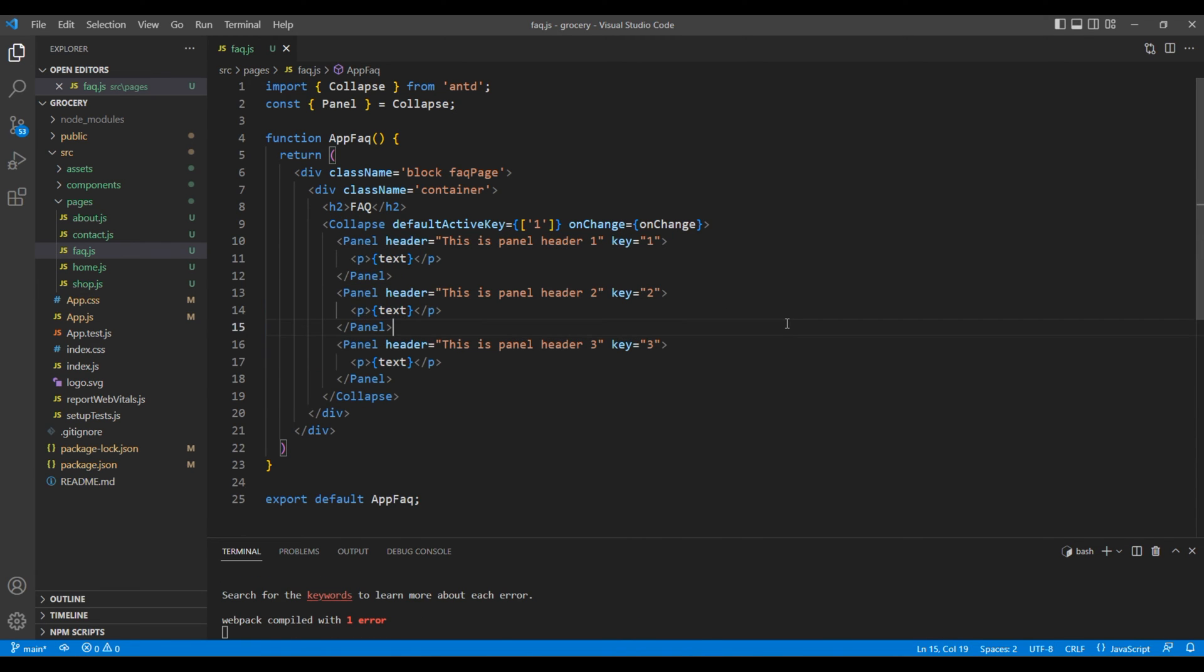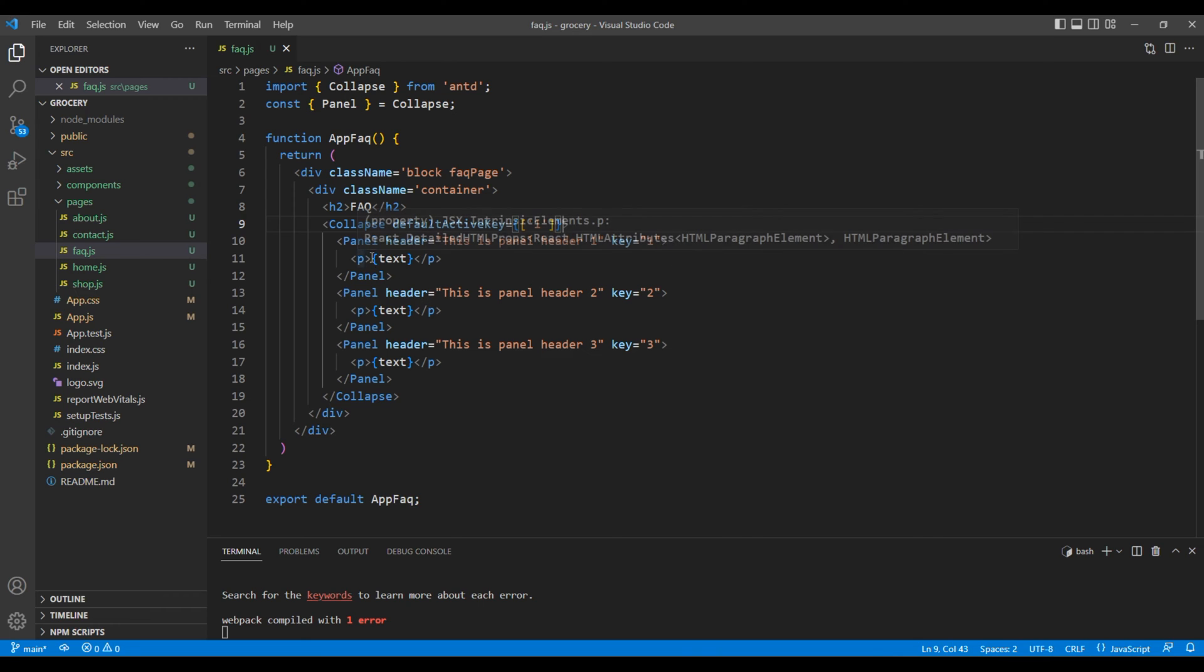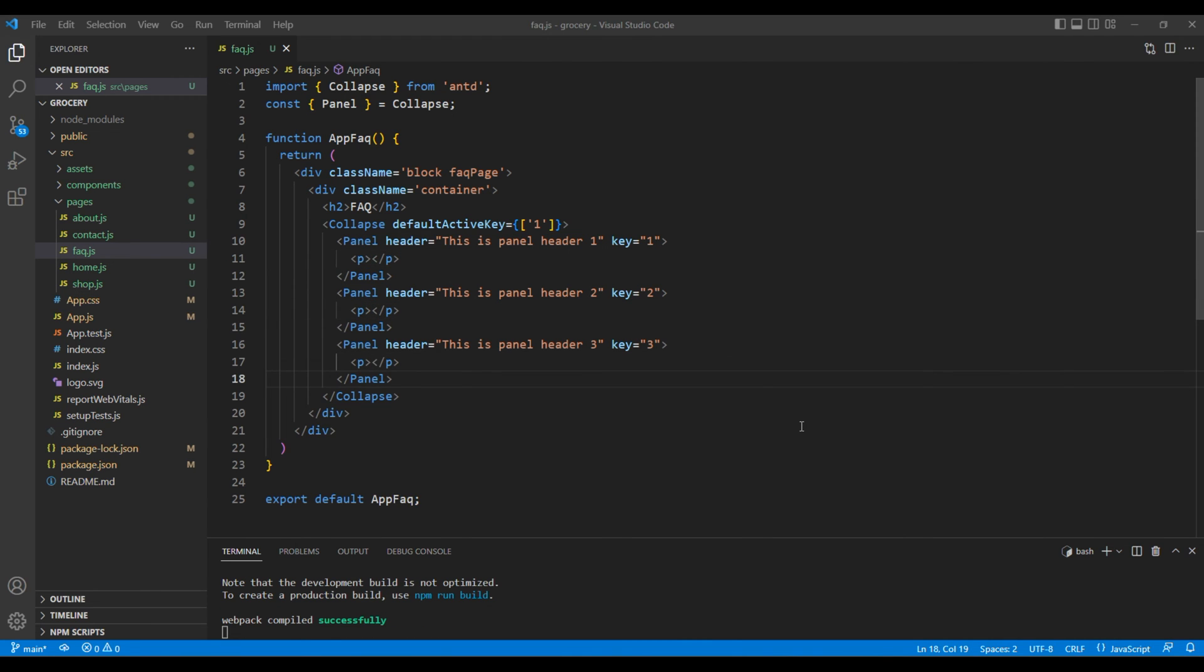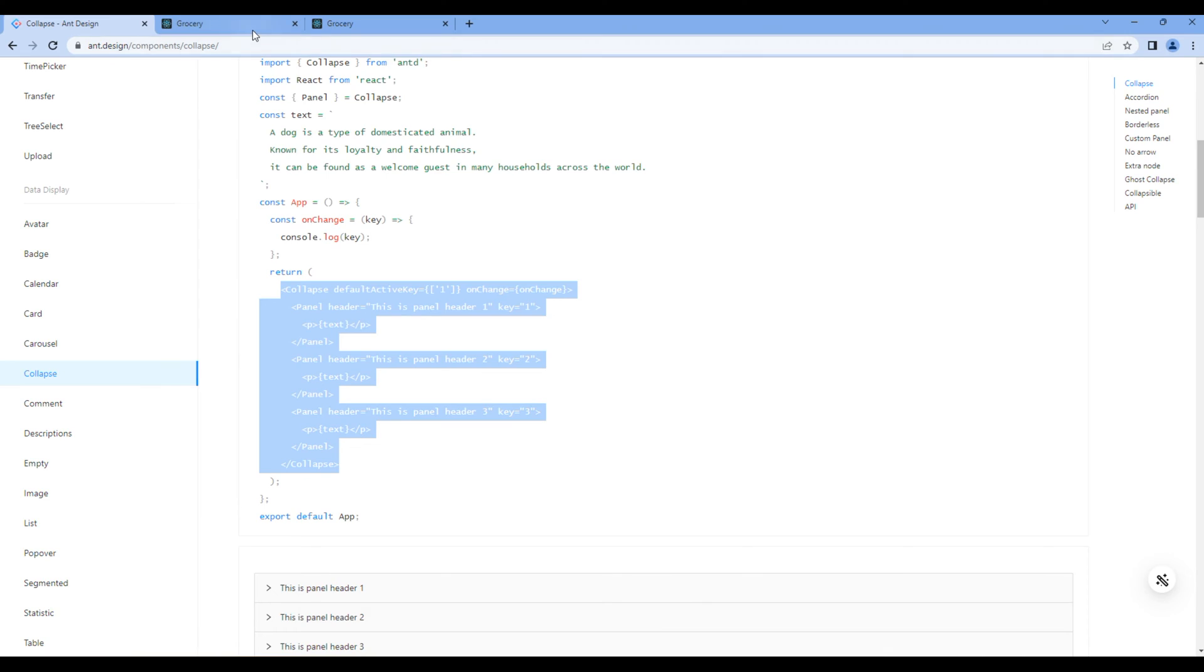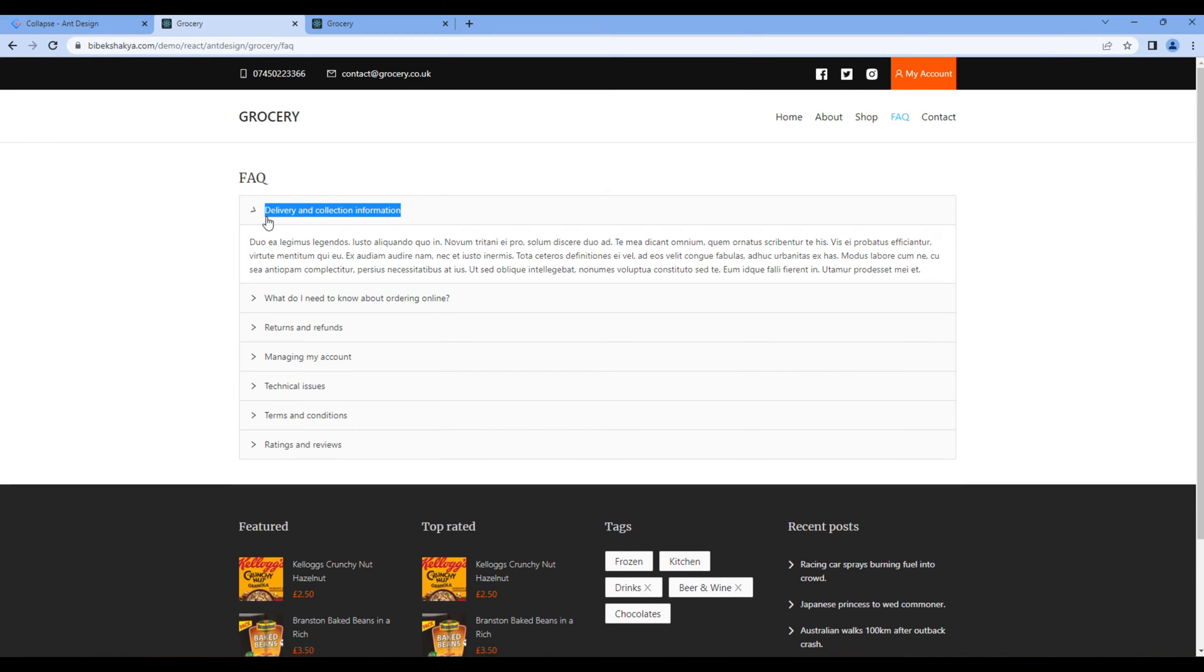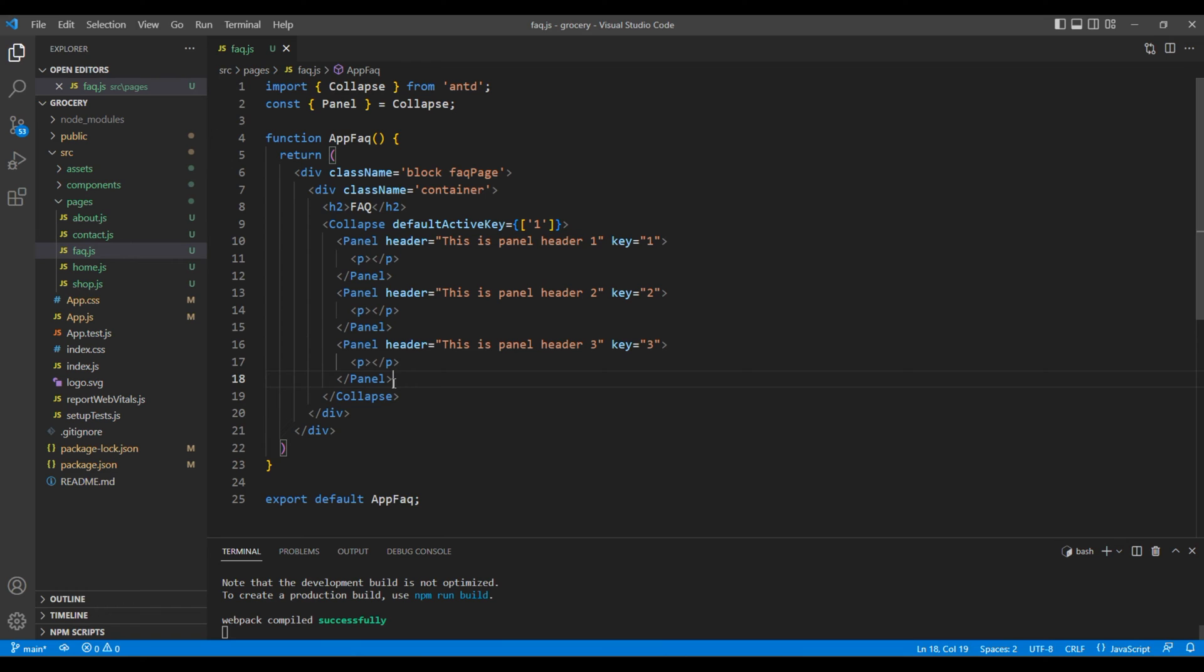You can remove this onChange function as this is not necessary, and remove all of this text. Now let's copy the question from the website. You can add them in this header attribute.